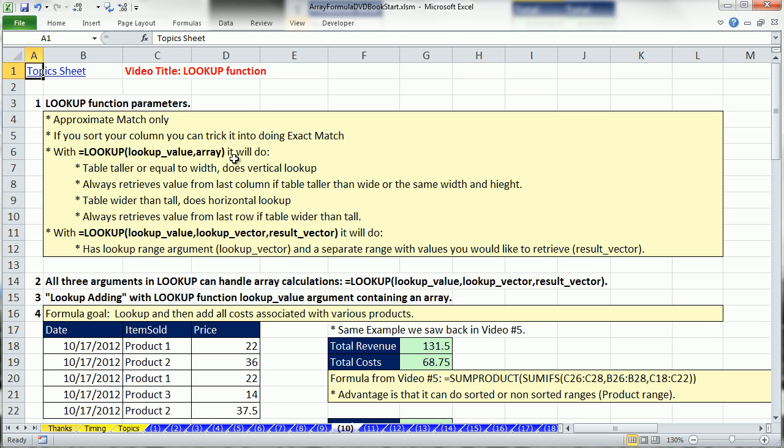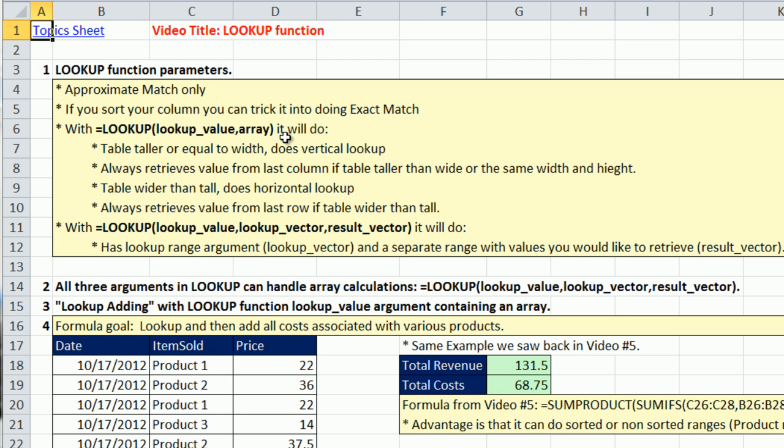It was around before VLOOKUP or HLOOKUP. It was in the original VisiCalc spreadsheet. LOOKUP is quite interesting. There's two types of LOOKUPS.